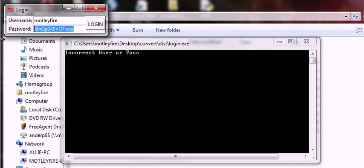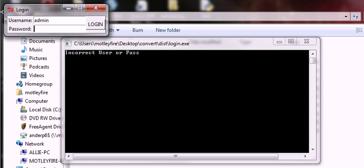Alright. For this program, I didn't assign the username to Motleyfire. I made two users. One is called admin and the other one is called user. They both have their own assigned password, obviously, for accounts. For admin, I made the password be let me in. Simple enough. Welcome admin.